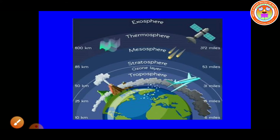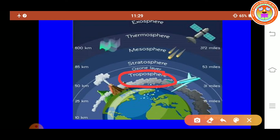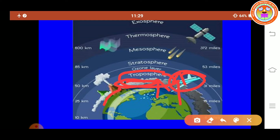Troposphere is the first layer and the layer closest to the Earth — it is the layer in which we live. It extends upwards for about 16 km above the surface of the Earth. Movement of wind takes place in this layer. It also contains water vapor, which is responsible for making clouds. This layer is responsible for the weather we experience on Earth. Aircraft usually fly above this layer to avoid strong winds and bad weather.